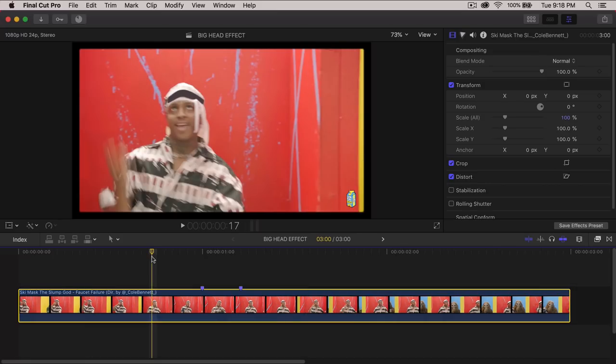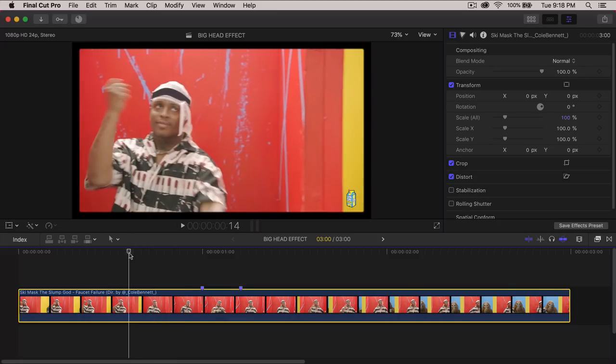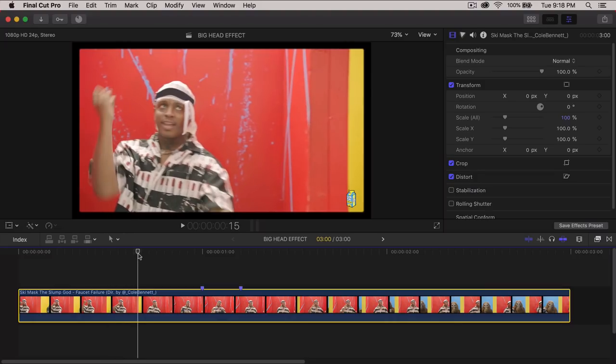All right, so first things first, you want to have your music video in the timeline. This one is Ski Mask the Slump God. His music video is really cool. I'll link it down in the description. It's called Faucet Failure.